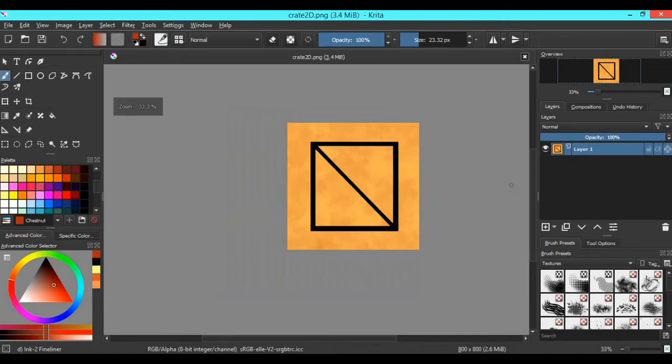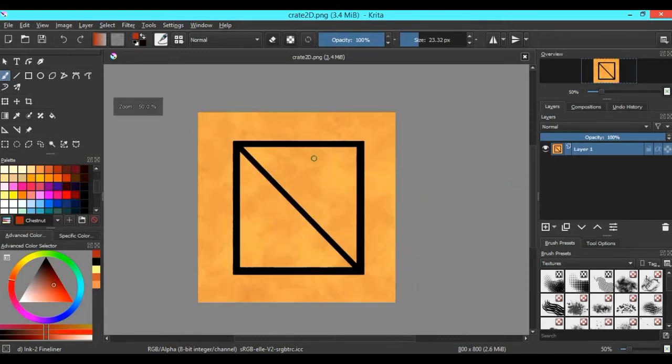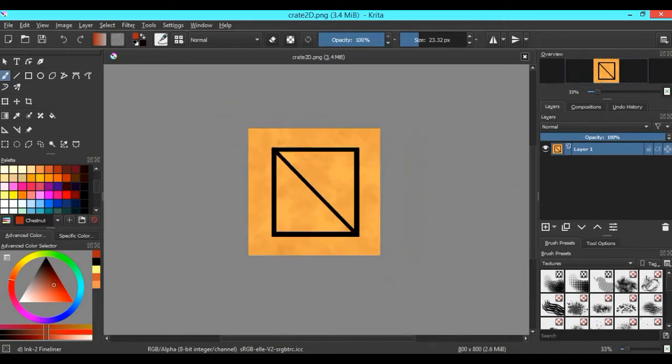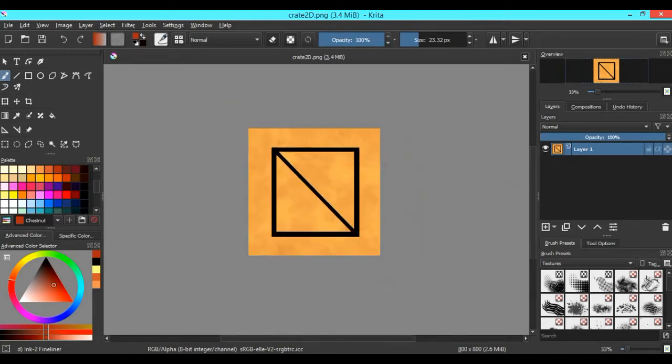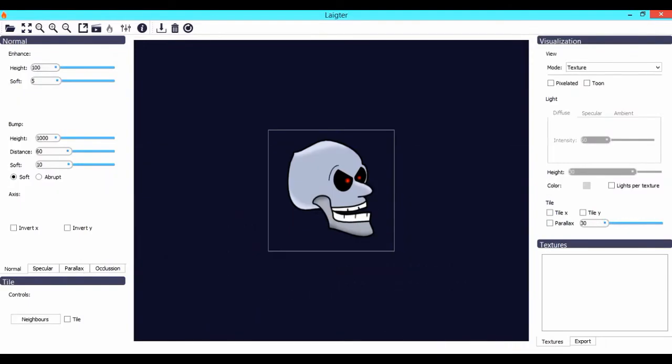For this tutorial, I will be using this crate sprite which I created using Krita. You can use whatever asset that you want. Now open up Laigter. Laigter is a free tool which will help you create 2D normal maps. I will link a download link in the description below.